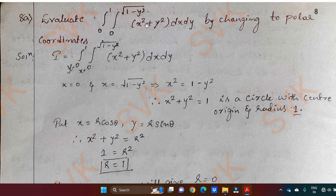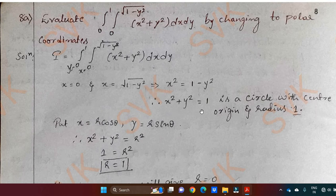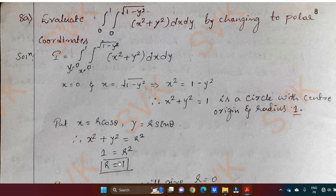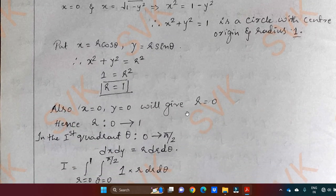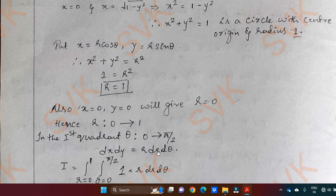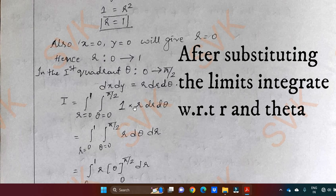Question 8a: Evaluate integral 0 to 1, integral 0 to square root of 1 minus y square, of x square plus y square dx dy by changing to polar coordinates. Call the given problem as I. The limits stand for y and x. Putting x equal to square root of 1 minus y square gives x square plus y square equal to 1, which is a circle with center at origin and radius 1. Next, put x equal to r cos theta, y equal to r sin theta, giving x square plus y square equal to r square. Since x square plus y square equals 1, we get r equal to 1. When x equals 0 and y equals 0, r equals 0. Hence r ranges from 0 to 1, and in the first quadrant theta ranges from 0 to pi by 2. Also, dx dy equals r dr d theta.